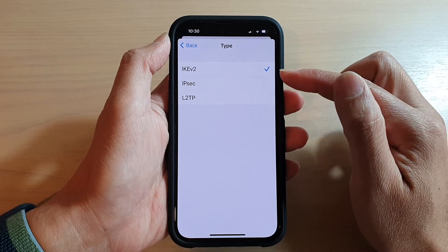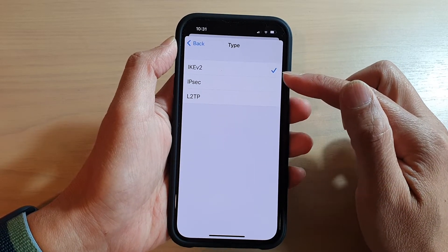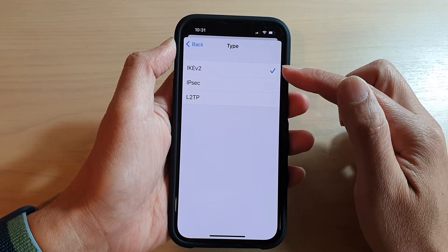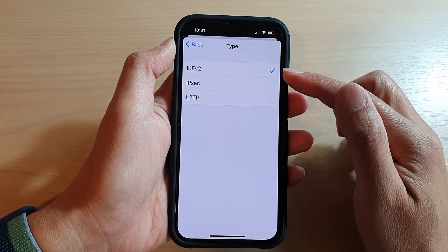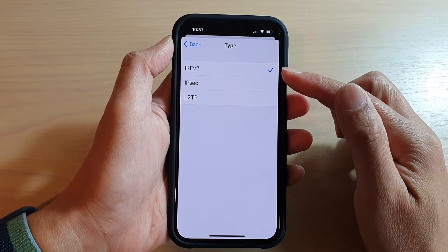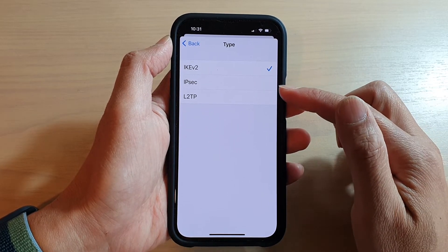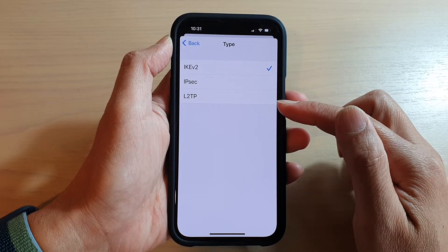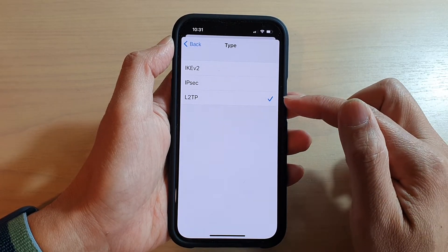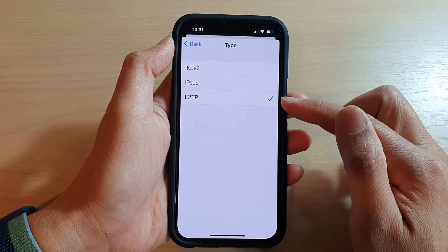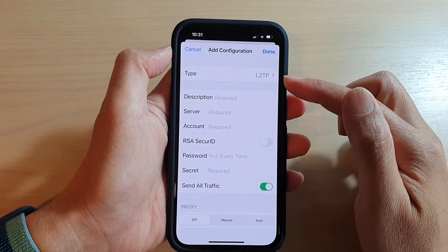In here you want to choose a server type, so check your configuration information to see which VPN server type it is. There are three options available on the iPhone: IKEv2, IPSec, or L2TP. The one I'm using is L2TP, so I'm going to select that one and then tap the back key.